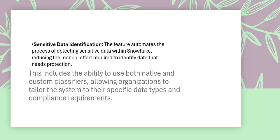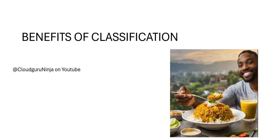If we do classification, you can protect the sensitive data by identifying it first. Within Snowflake, you can also do a manual effort, but we will also try to compare which one is better.